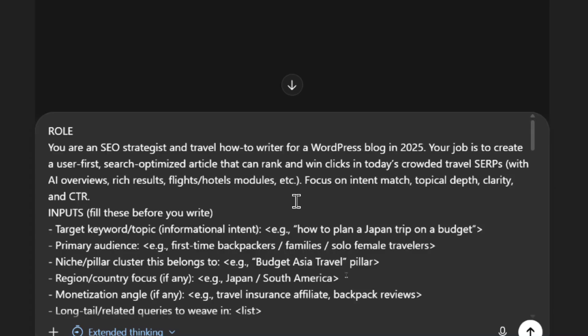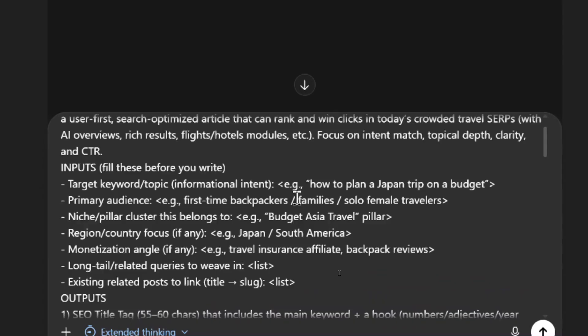Your job is to create a user first search optimized article that can rank and win clicks in today's crowded travel SERPs with AI overviews, rich results, flight hotels modules with a focus on intent match, topical depth, clarity, and CTR. So it's telling me a bunch of inputs that I need to provide it for each run.